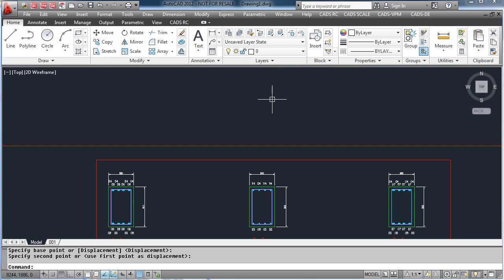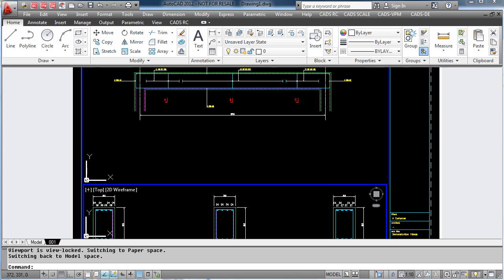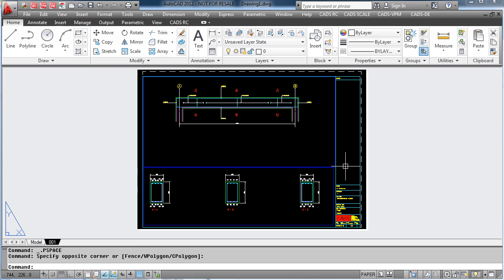Notice the outlines remain at 1 to 1, but this time the text has been rescaled to suit the scale. Within paper space, all the text is now the same height.